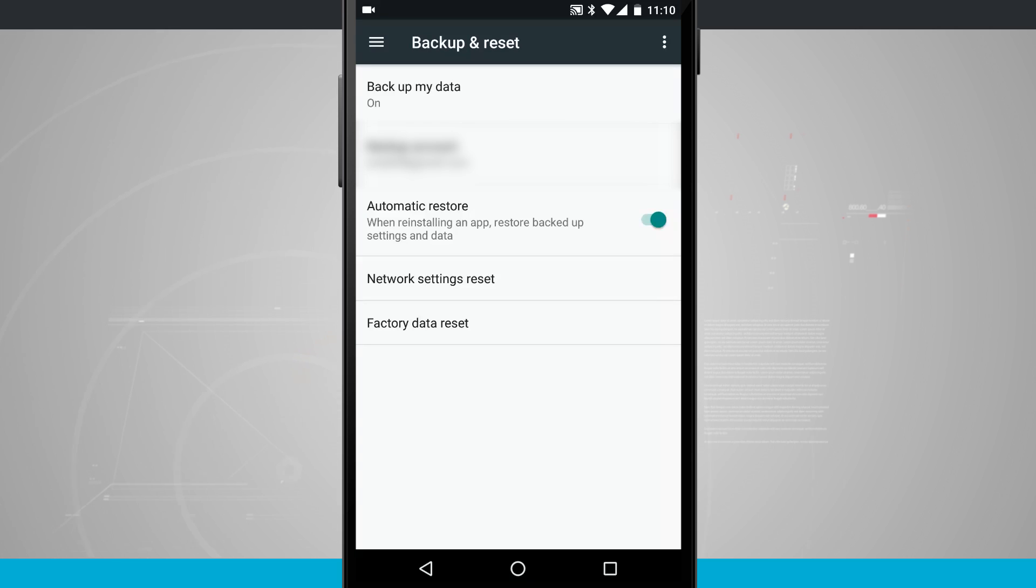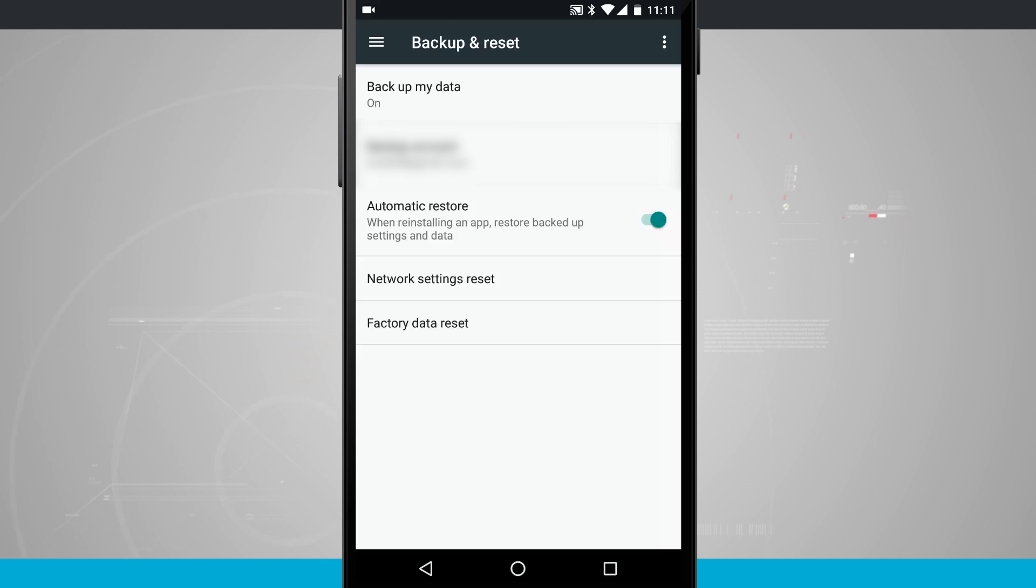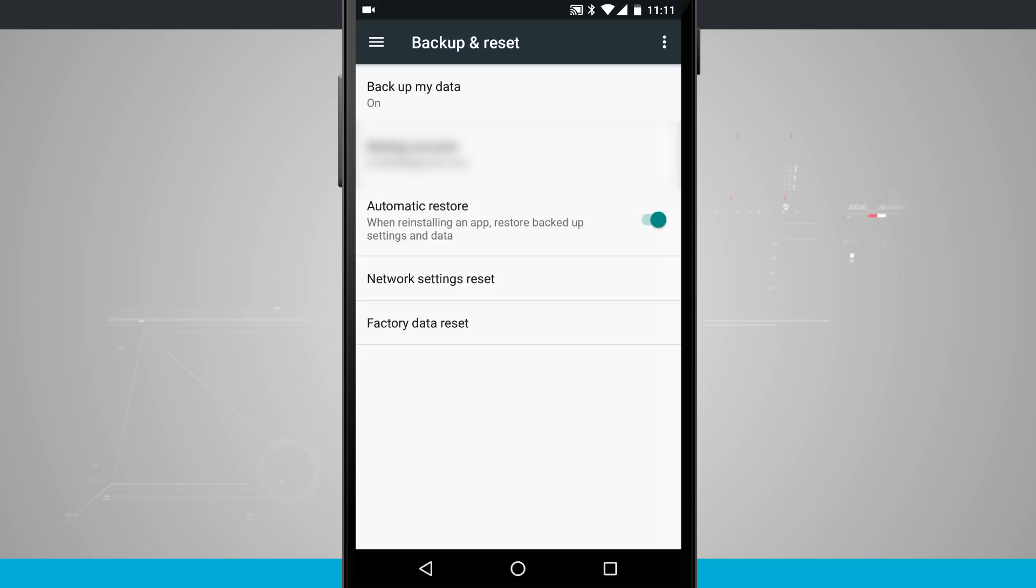It's the same process that we just walked through on the Samsung device. On most other devices it's the same process as well, as long as it is running a version of Android. It's going to have this backup and reset section for you to toggle that on.